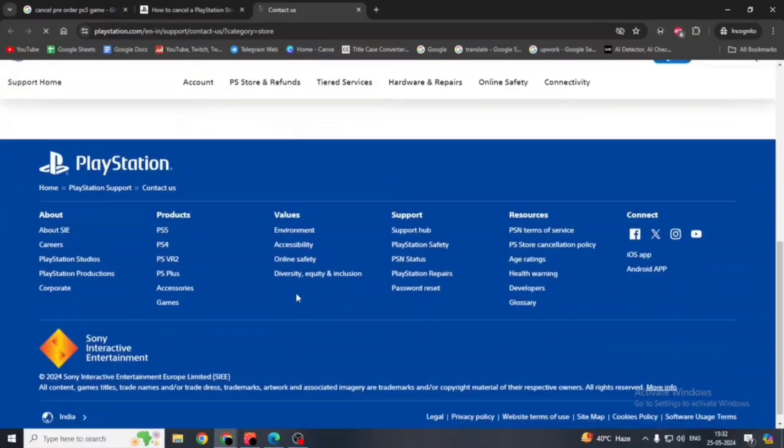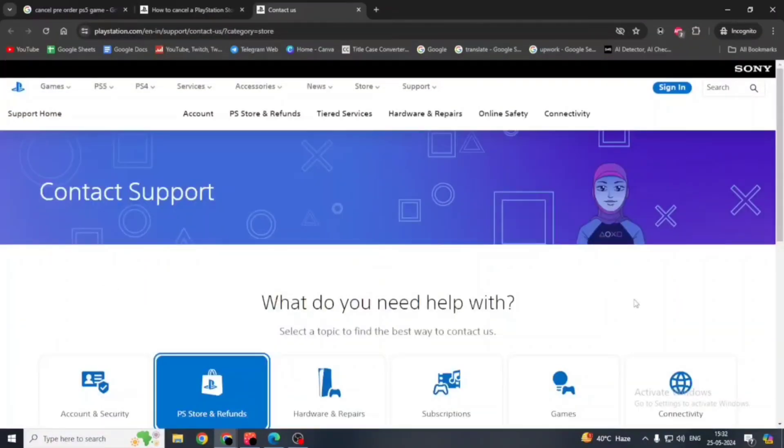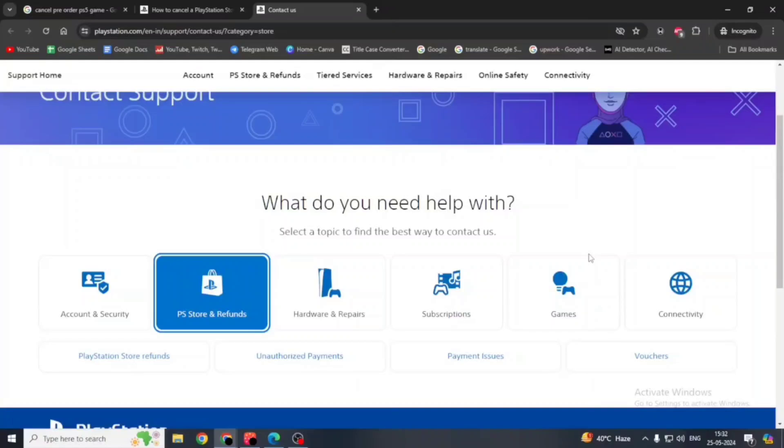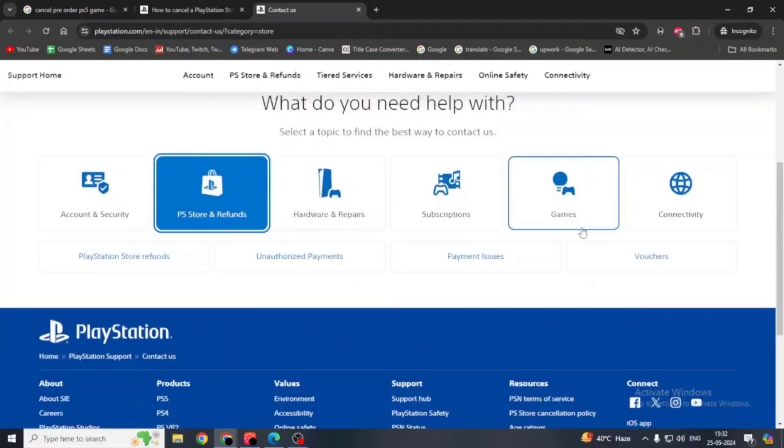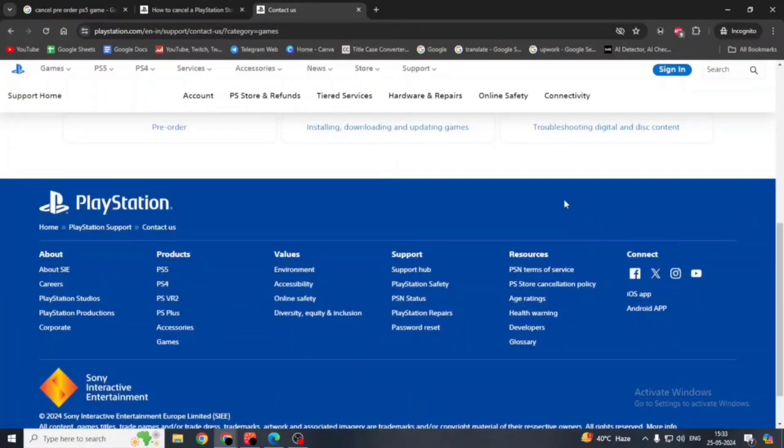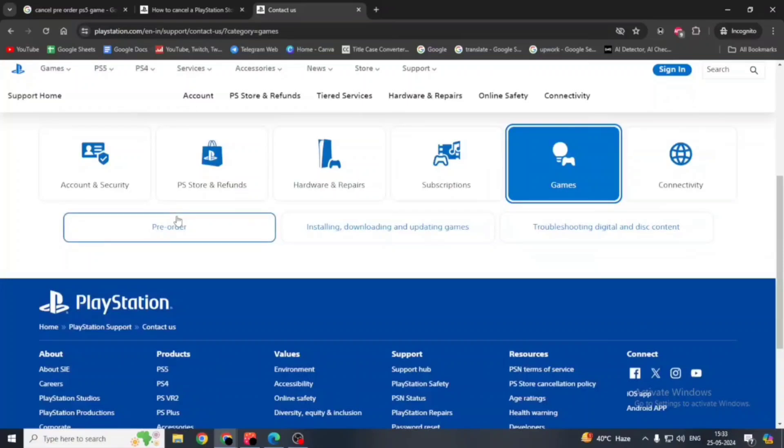Then here, select game. You can also select this, but we will select game. Here, click on pre-order.